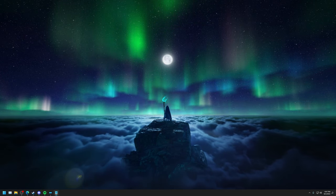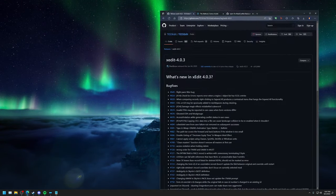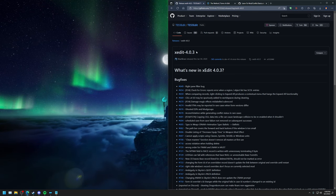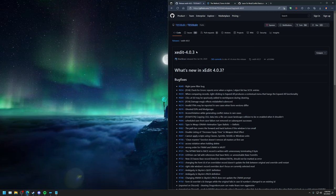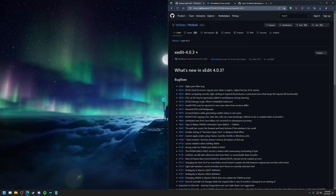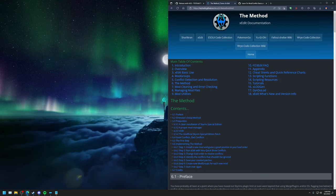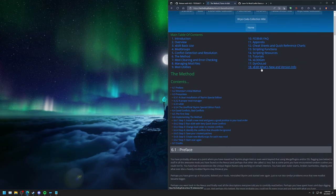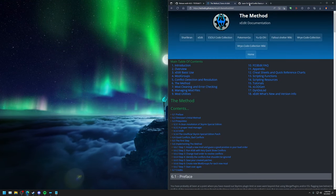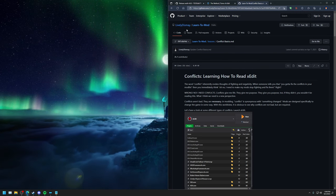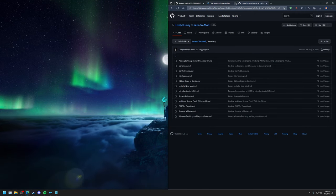So let's start off by installing the first modding tool we're going to use here, which is going to be XEdit. Head to the first link in the XEdit category — it will take you to version 4.0.3 of XEdit. This is the current recommended version of XEdit for you specifically with TTW. I also have two more links in the description: the first is for the Method, which is all about conflict resolution, and also a link to Lively Dismay's Learn to Mod page. So with that being said, let's install XEdit.